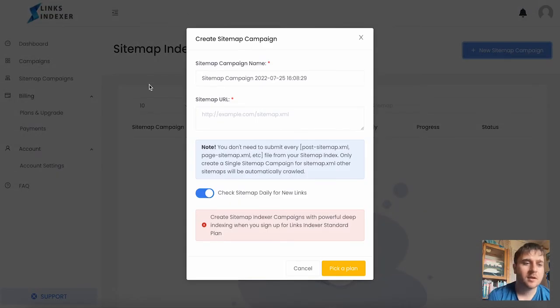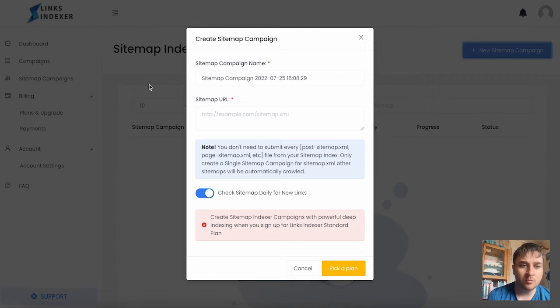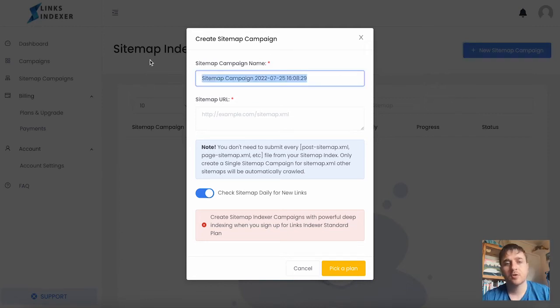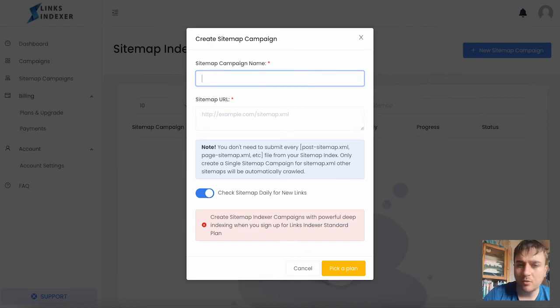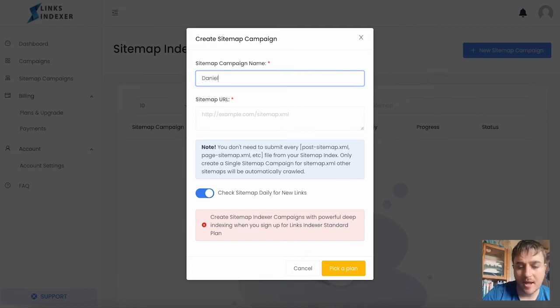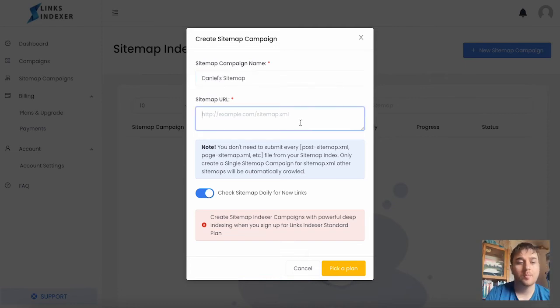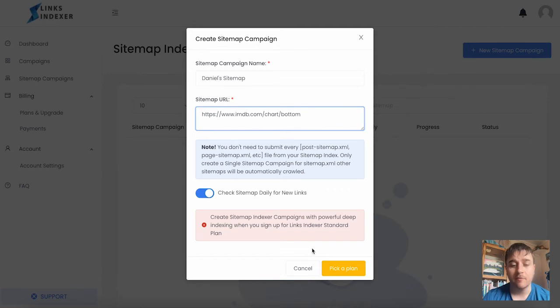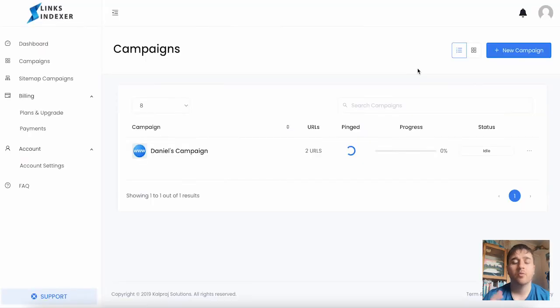A sitemap is a file where you provide information about the pages, videos, or other files on your site. First, you create a sitemap name, copy and paste your link, then you have the option to check sitemap daily for new links, and then you would click confirm.